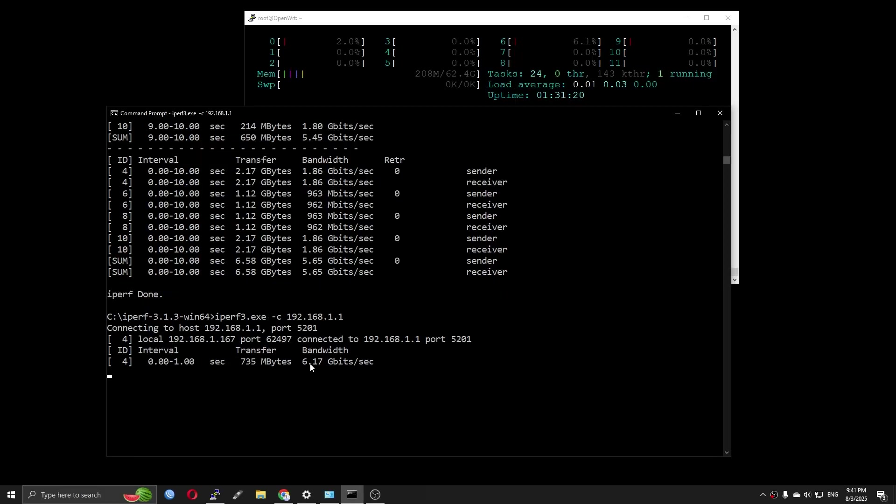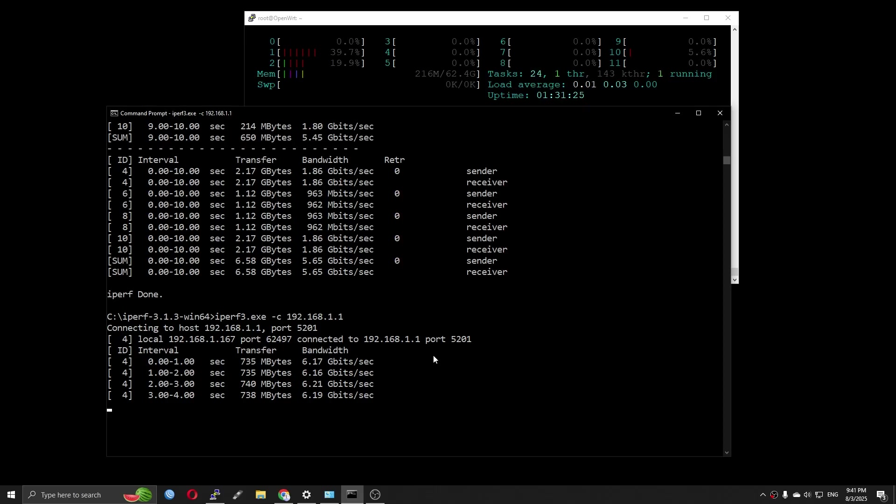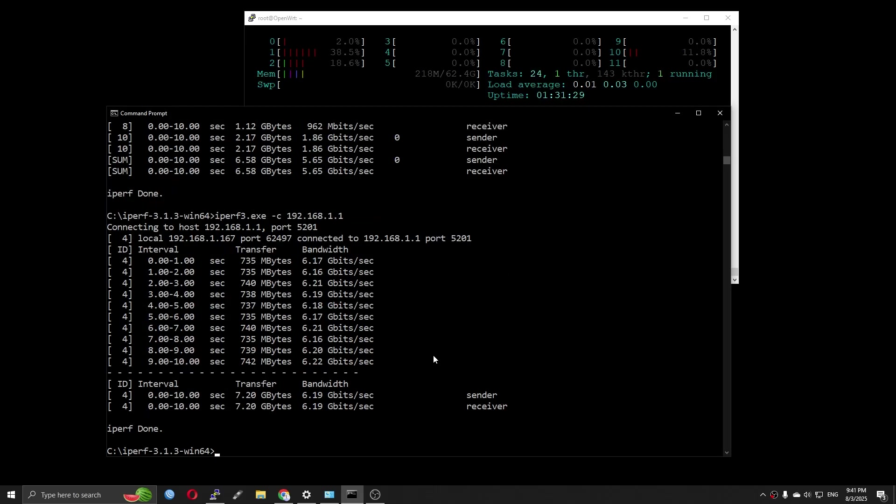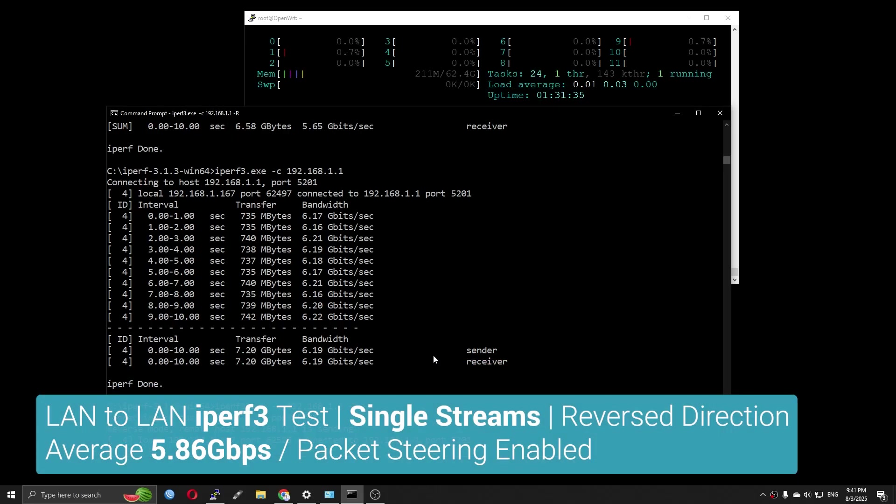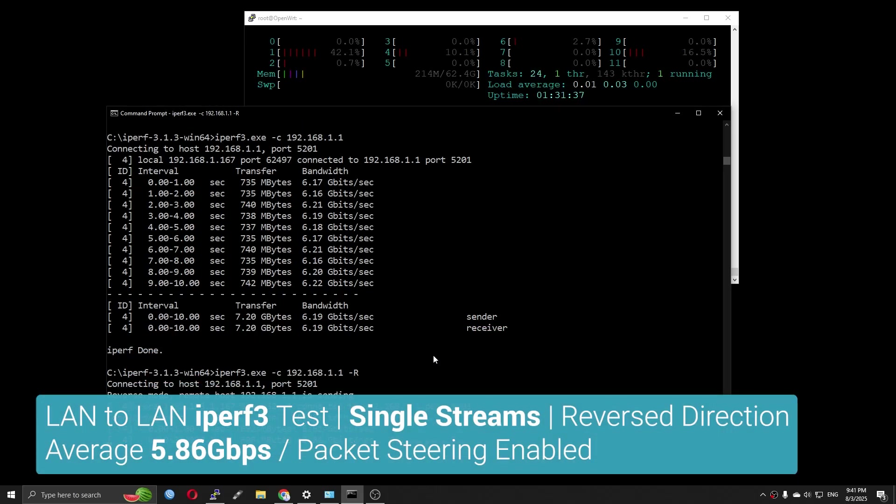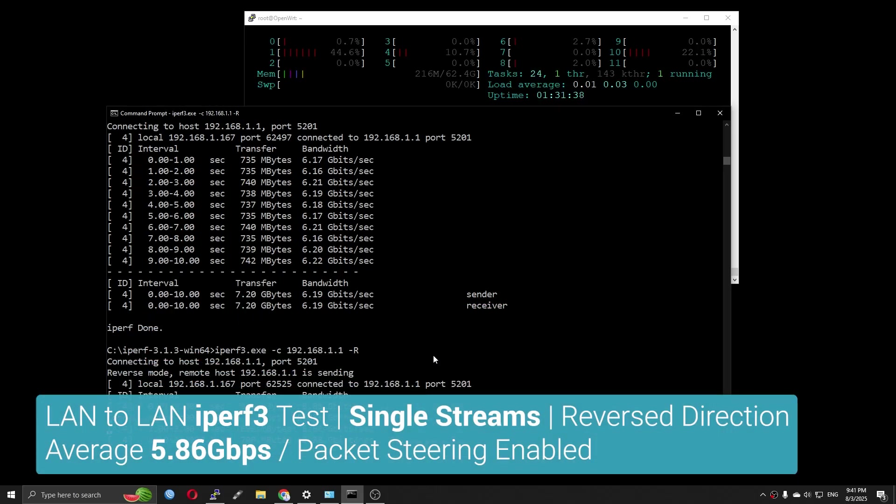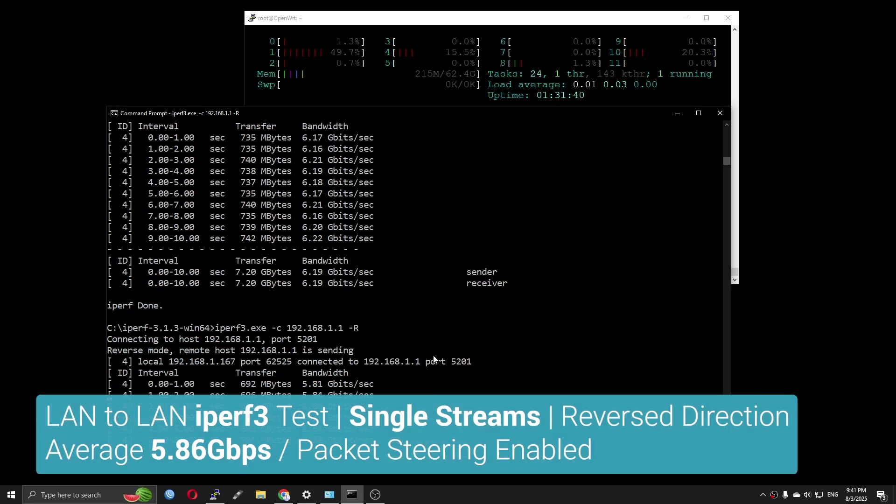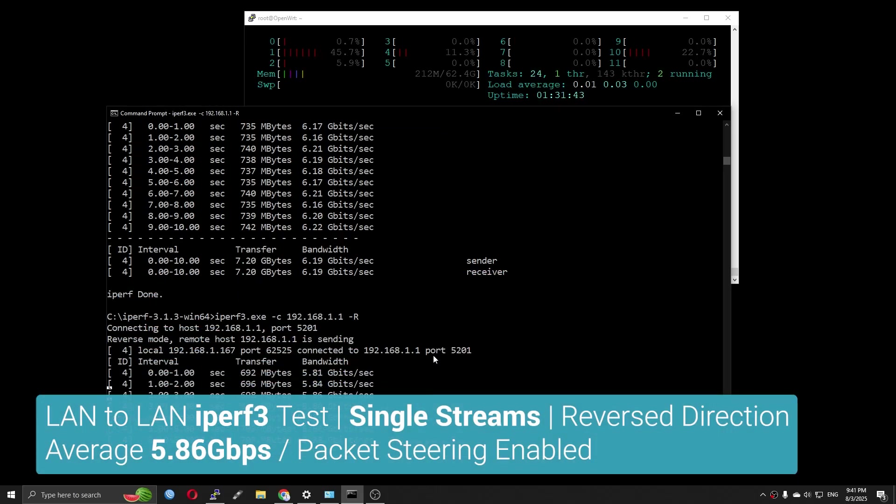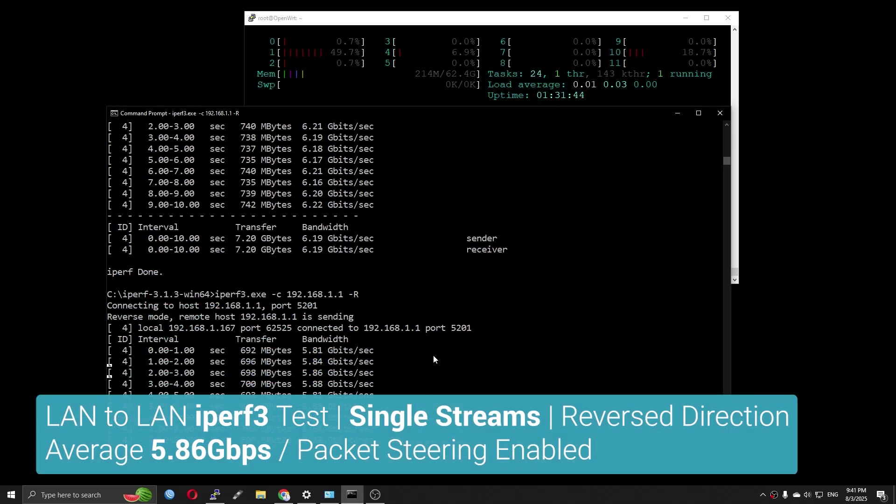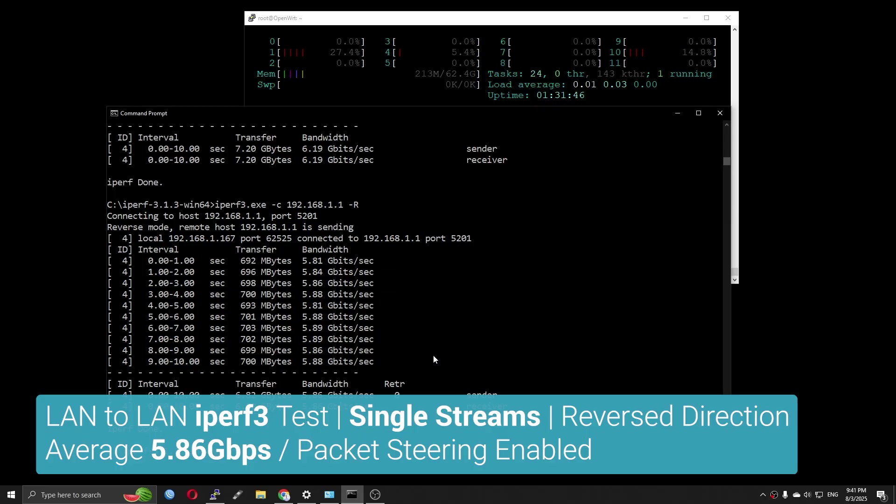Testing with a single stream, the throughput is a bit higher which is 6.19 Gigabit per second. Running it in reverse or download, the recorded speed is 5.86 Gigabit per second.